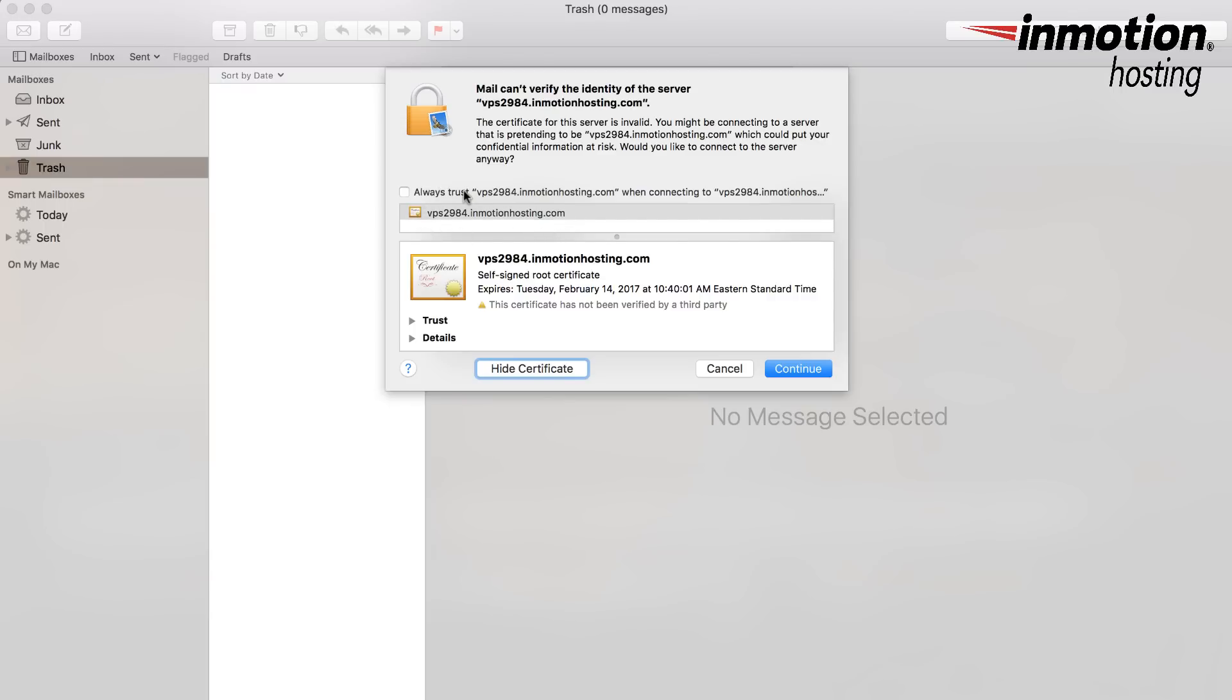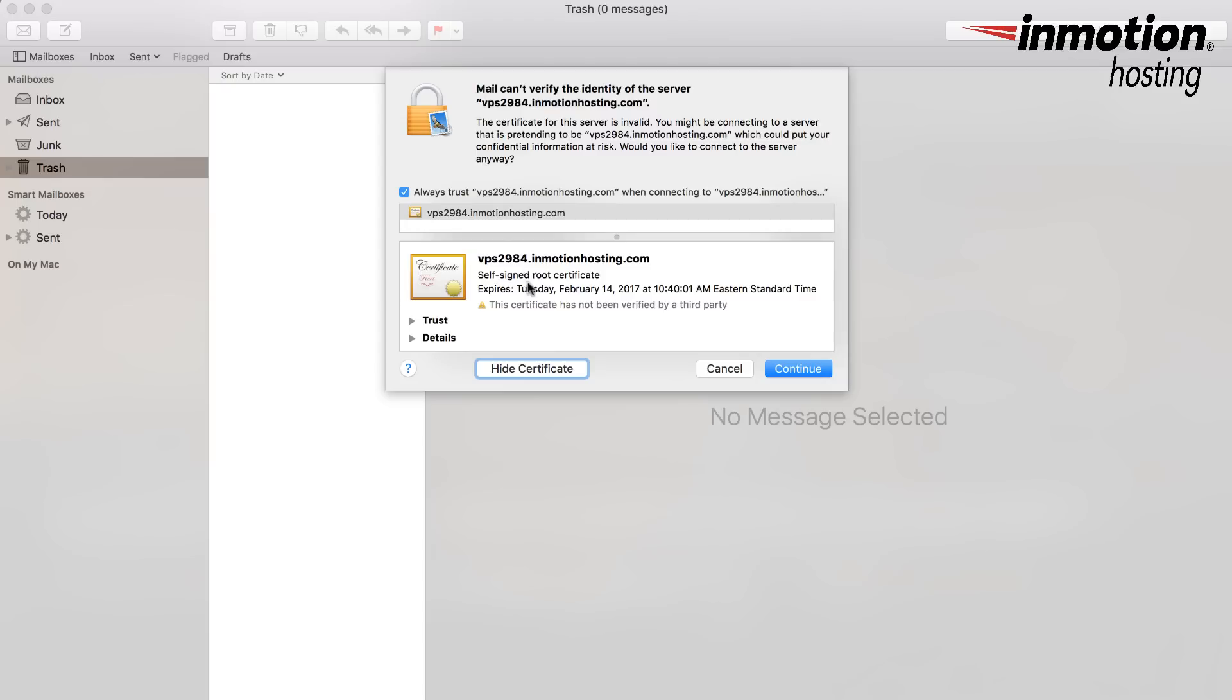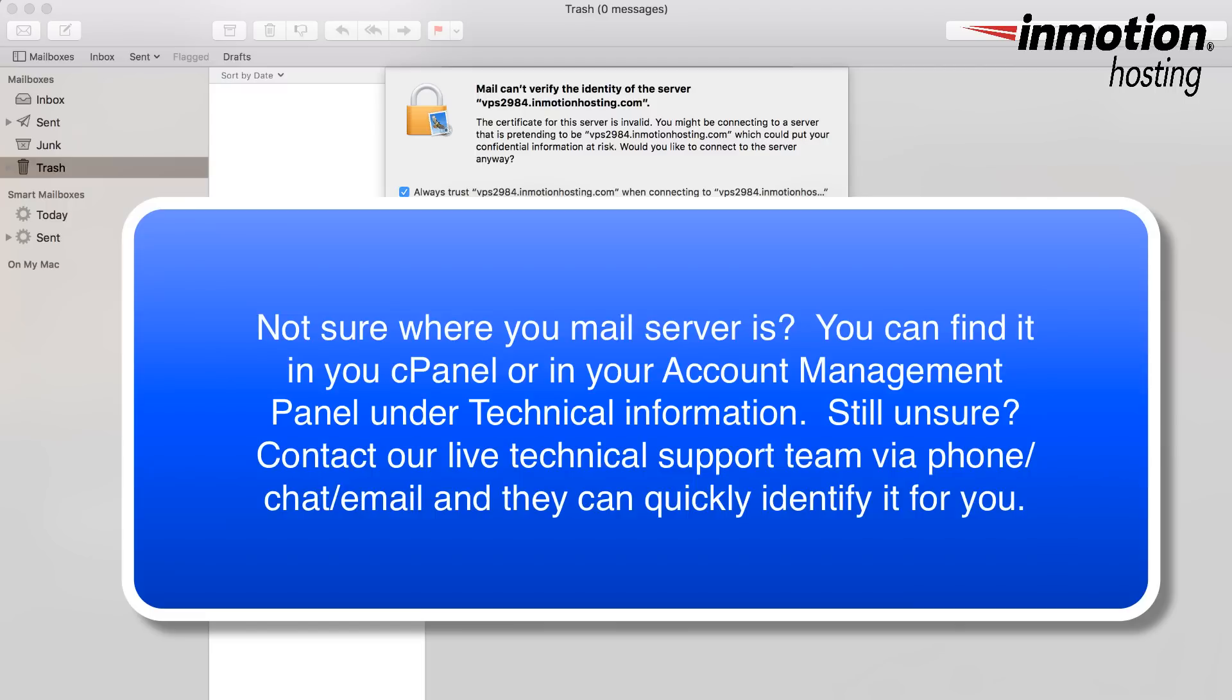And you can see a couple options here. You see at the top here where it says always trust, and this is for the self-signed certificate. You can click on that as well. And then at the bottom here are the details for this particular certificate. And you can see that there's the name of the server, the type of certificate it is, self-signed root certificate, and when it expires, which is set for a year from today. And you can see the warning that says this certificate has not been verified by a third party. Typically SSL certificates are verified by some third party.